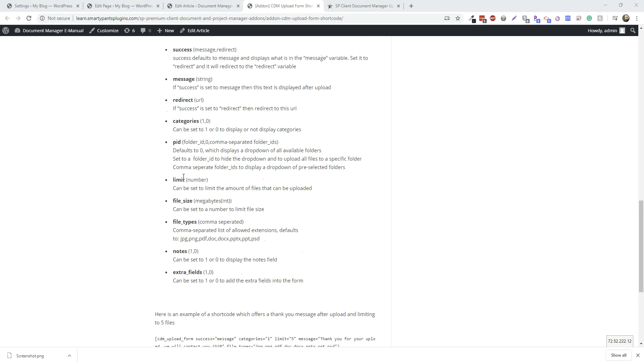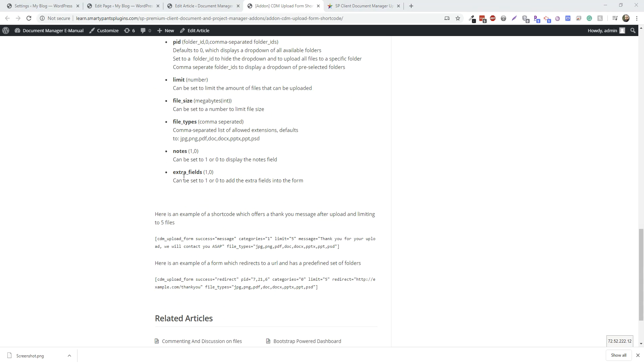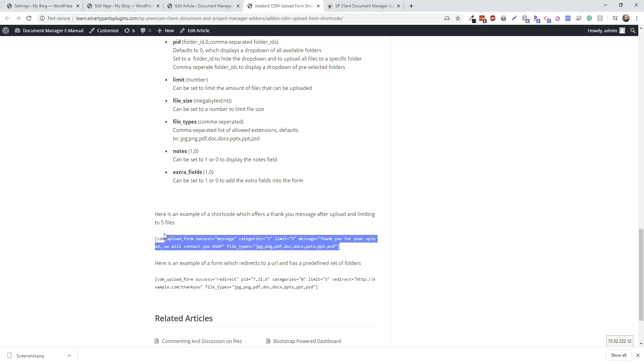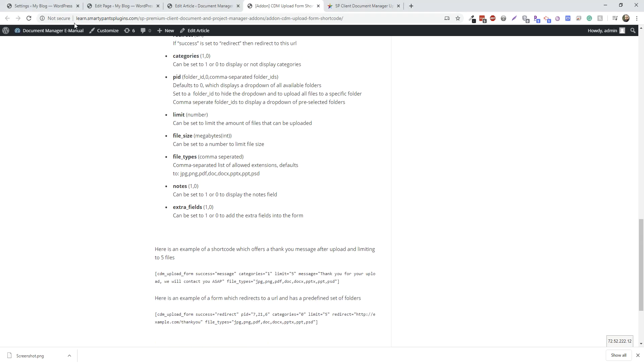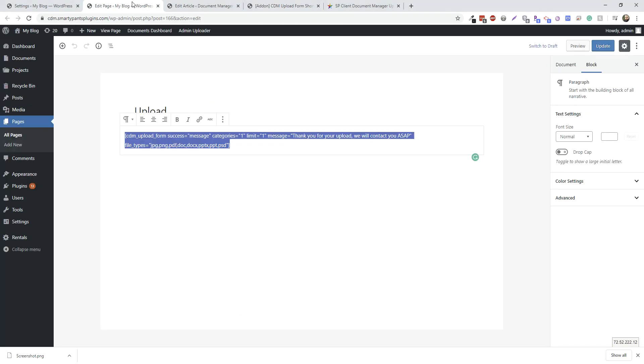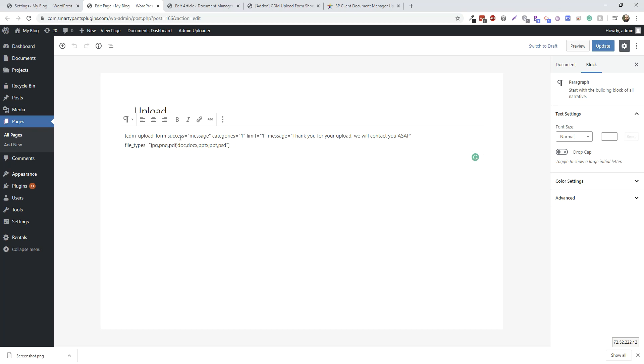So if you want to create an upload form, you're going to build out a shortcode like this. Edit a page and add the shortcode, and change the variables as needed. So here, we're going to display a message after upload. We're going to show the categories drop-down.